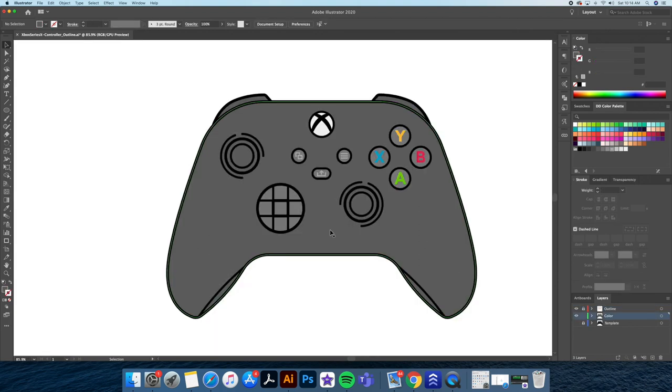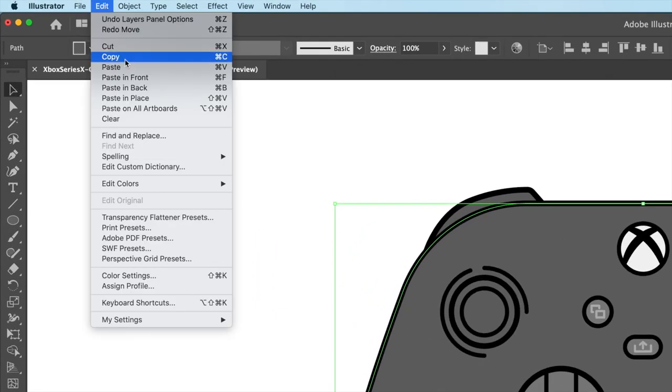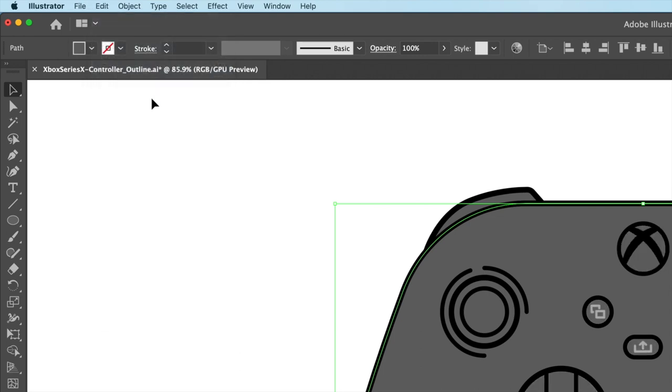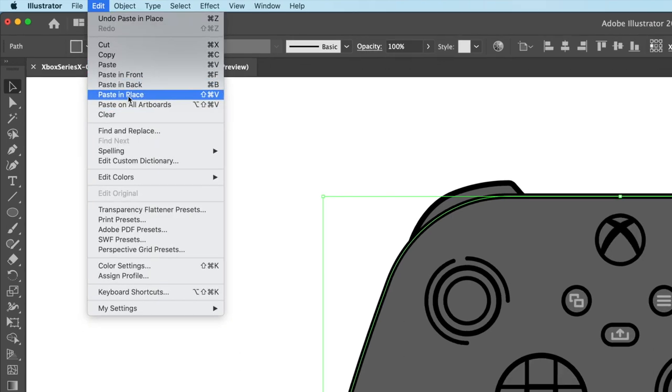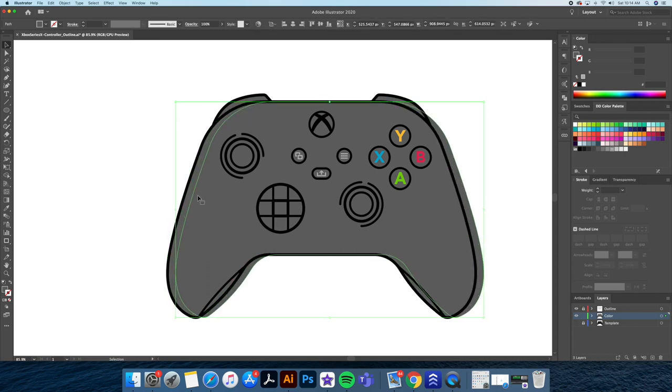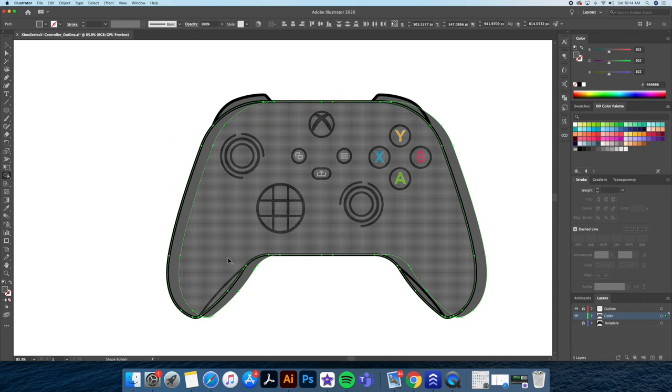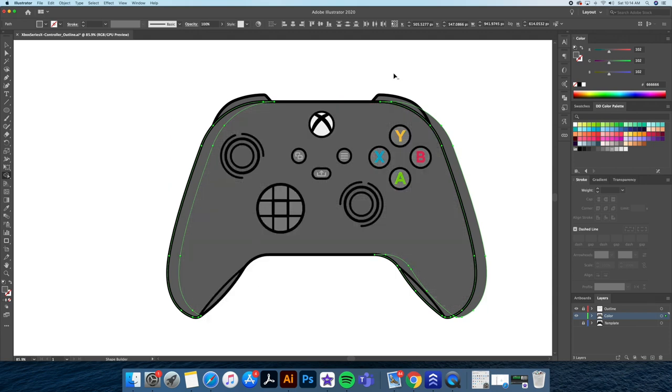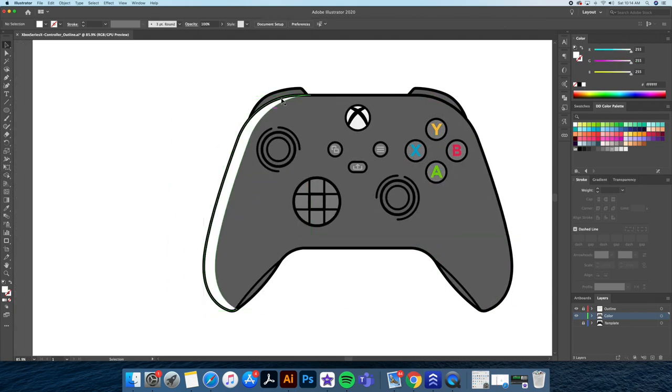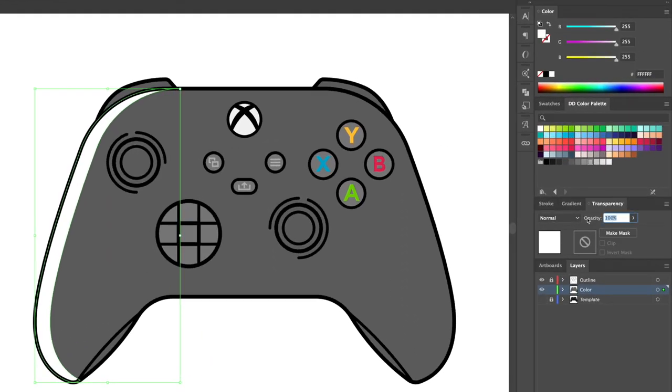Now let's add our highlights. Let's select the main controller area and go to the edit panel and do a copy and paste in place twice. Now move the top layer to the right to create a gap. Select the shape builder tool. By holding down option on my keyboard, I'll delete the shapes I don't want. Now let's color this shape white and bring down its opacity.